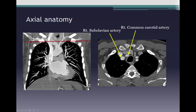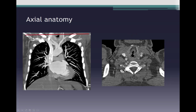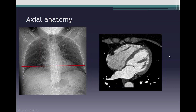Higher up, the brachiocephalic artery has divided into the right subclavian artery laterally and the right common carotid artery. Further up in the neck, the internal jugular veins are seen on either side of the trachea. The enhancing soft tissue surrounding the trachea represents the two lobes of the thyroid gland. The right common carotid artery is clearly seen, with the left slightly more anterior. The subclavian arteries on either side course towards the arms. In the neck, the common carotid arteries on both sides are accompanied anteriorly by the internal jugular veins.